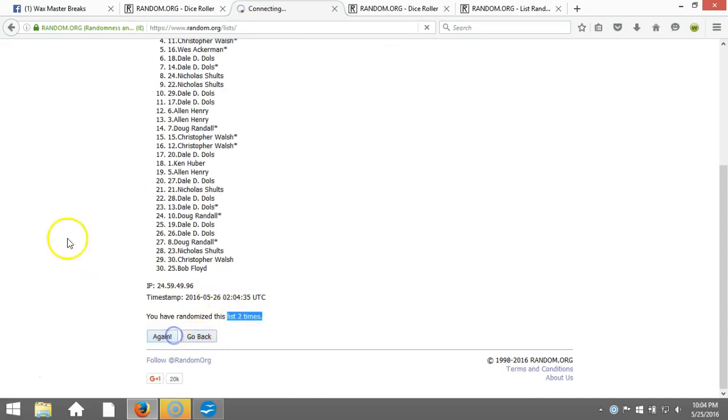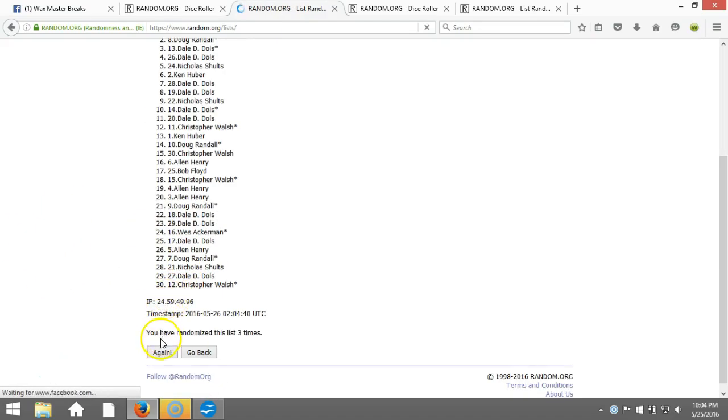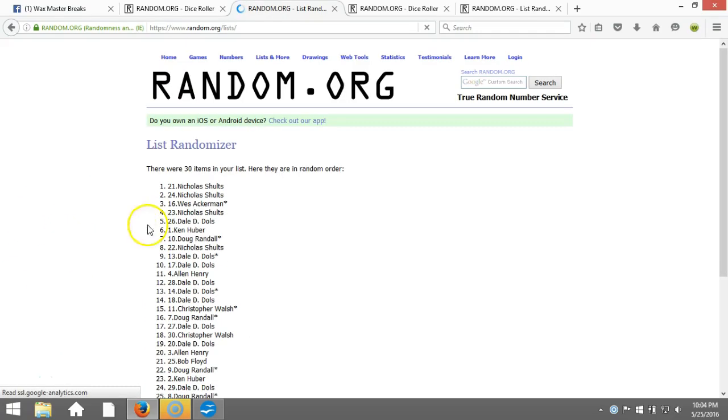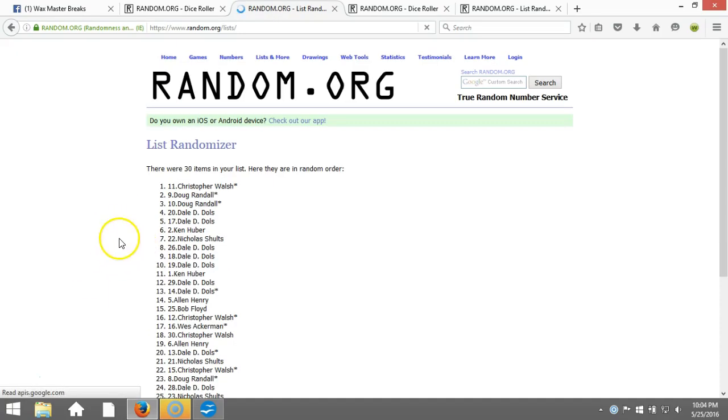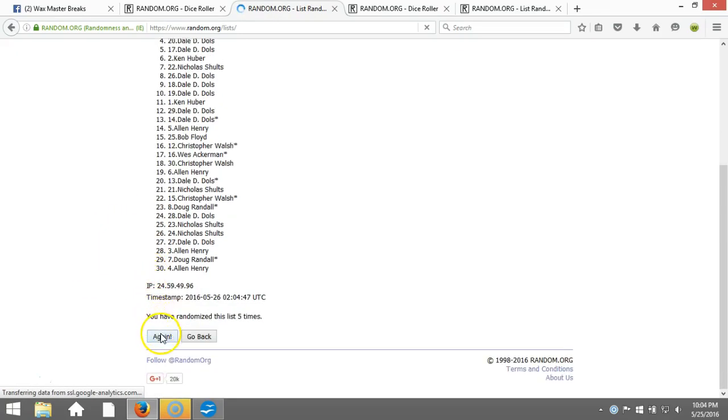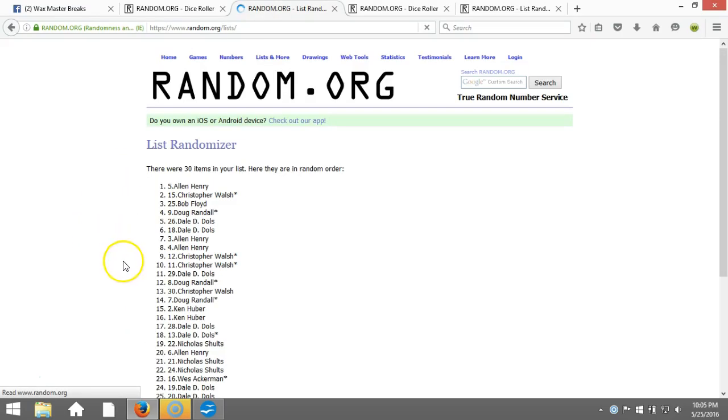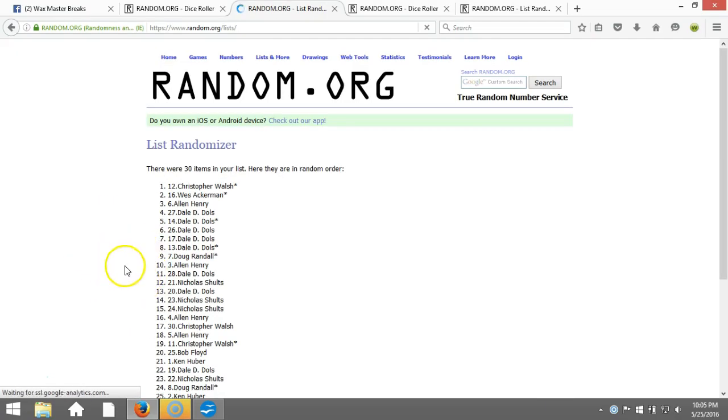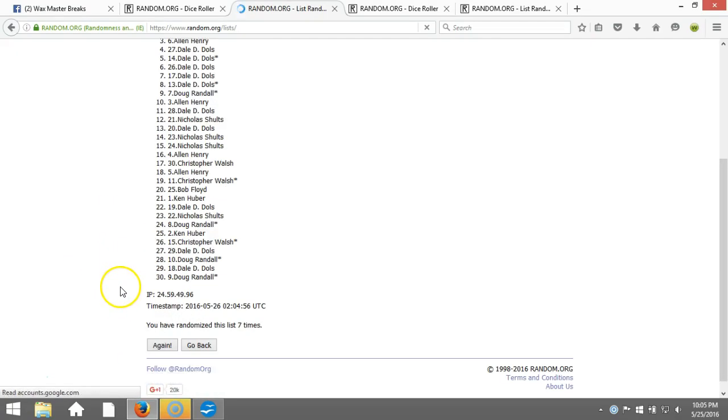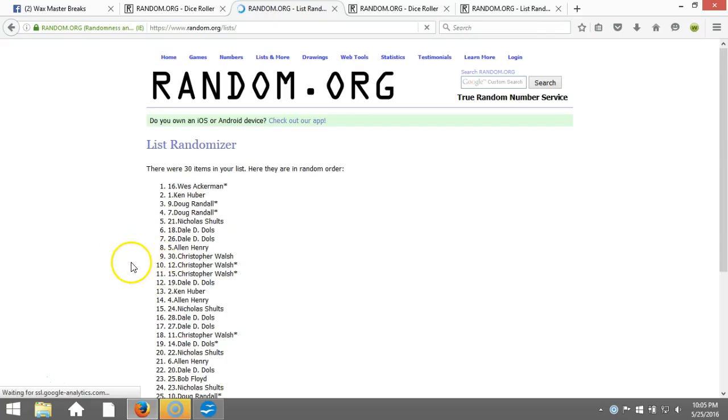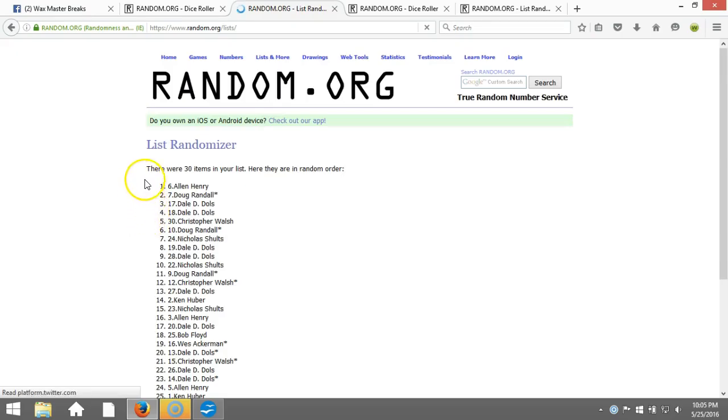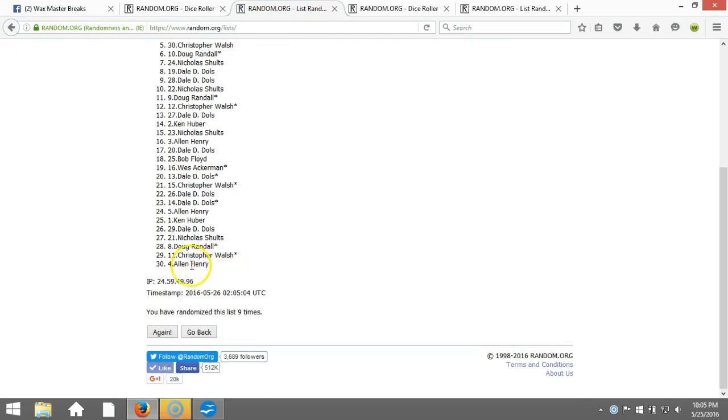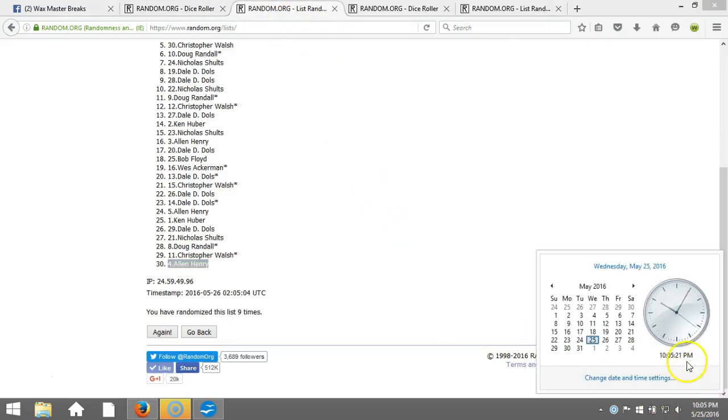We're going ten times. Thirty items in our list, two, gone two times, three, four, five, six, seven, eight, nine. After nine times we got Alan Henry on the top, Alan Henry on the bottom. After nine times, our dice roll is a ten. This will be the tenth and final randomization. Timestamp 10:05 p.m.